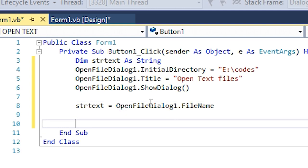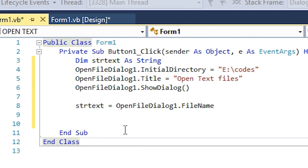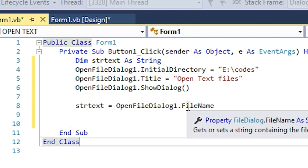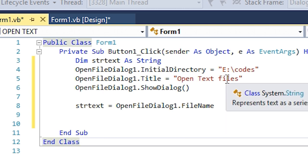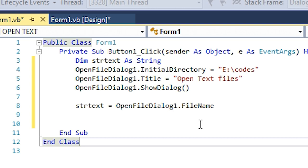Now the strText will store the pathway of the file that we choose. It's not going to store the whole text file or all the data from the text file. It's going to store the location of where this text file is.